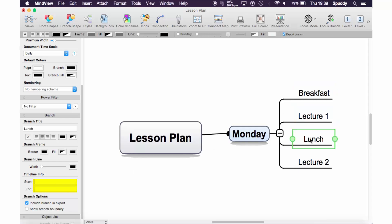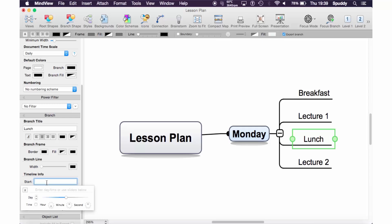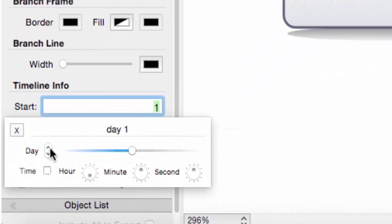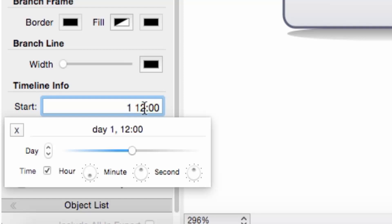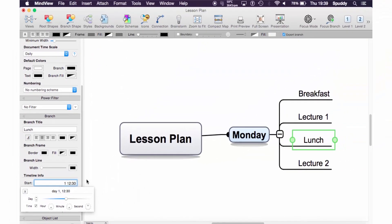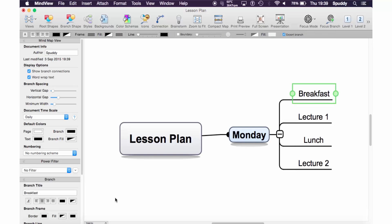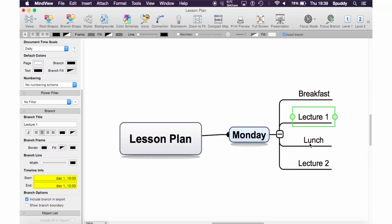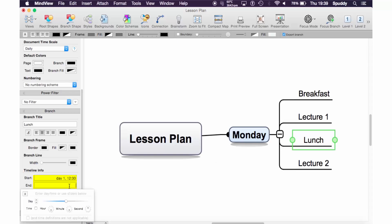Now I'm going to go to lunch — shall we say 12:30? Click into the timeline info. Remember to always select what day — it's day one again. Don't accidentally leave it on day zero because it's easy to do, but you can always go back and change it. Select time, select an hour — we're on 12. Make sure you're using the 24-hour clock. I'm going to make that 12:30. So I've got my breakfast, and scrolling down: 8 to 9, lecture 10 to 12, and lunch starts at 12:30. I think only half an hour for lunch will be fine.